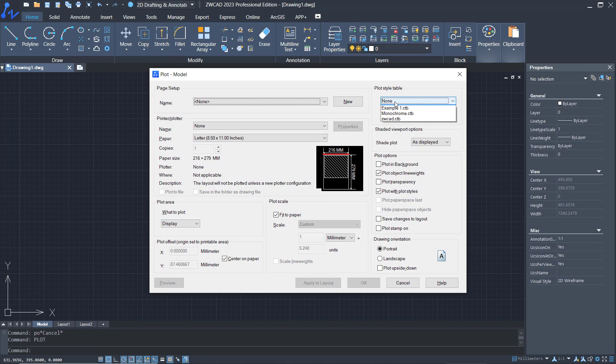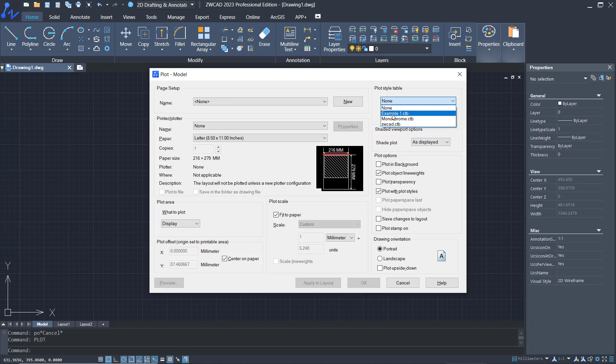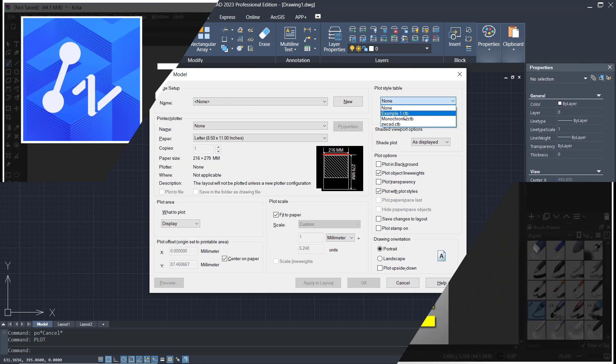Now if you click on plot style tables, it will create the example one CTB file. That's how to add CTB files in ZwCAD. If you have any questions about this tutorial, you can comment below this video.